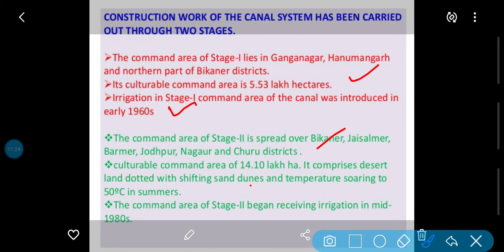It comprises desert land dotted with shifting sand dunes and temperatures soaring at 50 degrees Celsius in summer. Kitni cultural land ko irrigated land mein convert kiya gaya — 14.10 lakh hectare. Yeh woh area tha jismein sand dunes shift karte hain — jo teele hote hain woh hawaa ke saath doosre area mein shift kar jaate hain — aur temperature 50 degree tak rehta hai summer mein. The command area of Stage 2 began receiving irrigation in mid-1980.